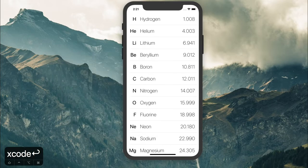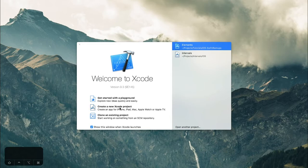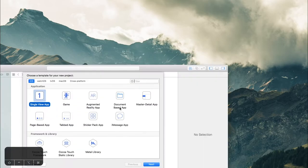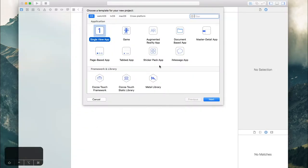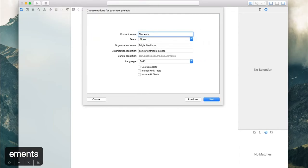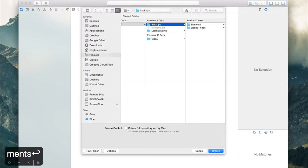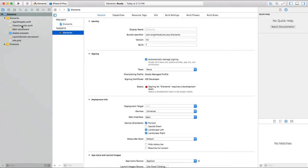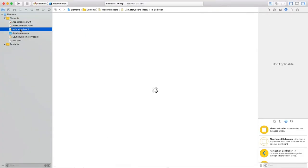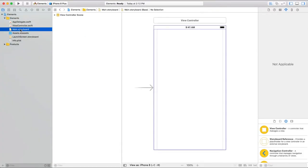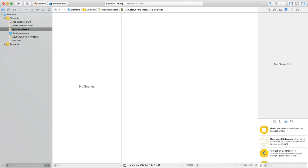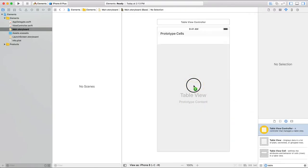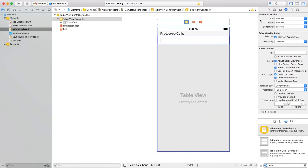Open Xcode and create a new project. We will start with a single view app just like last episode and name it elements. Let's jump right into the storyboard. This view controller is not going to cut it so let's delete it and filter down here for table and grab a table view controller and drag it into the project. Make sure we mark it as the initial view controller.